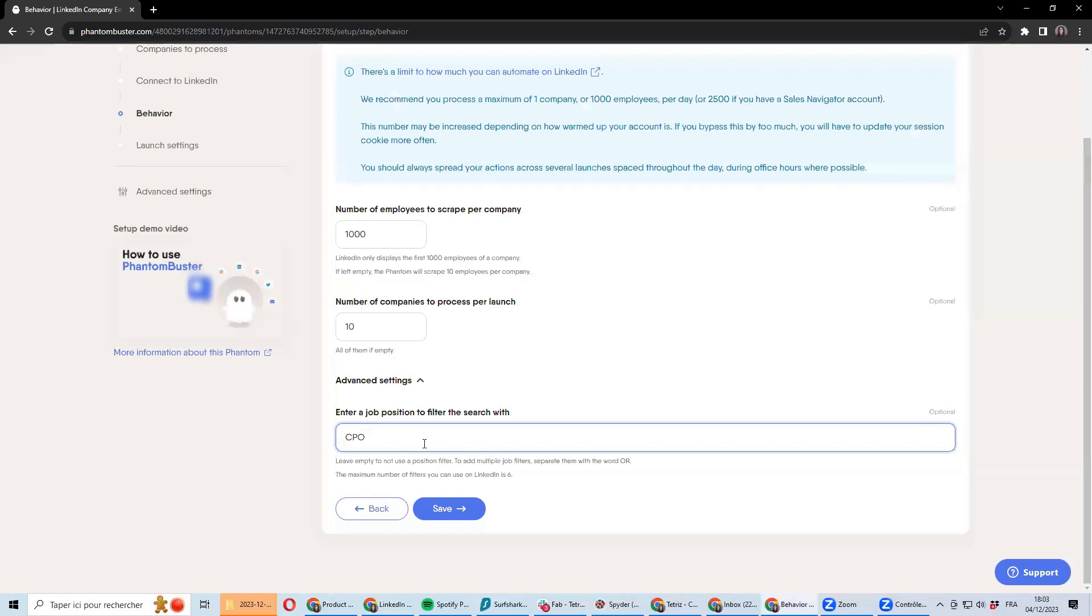So I would recommend leaving this empty and basically extract the entire list of employees and do the post-processing afterward.